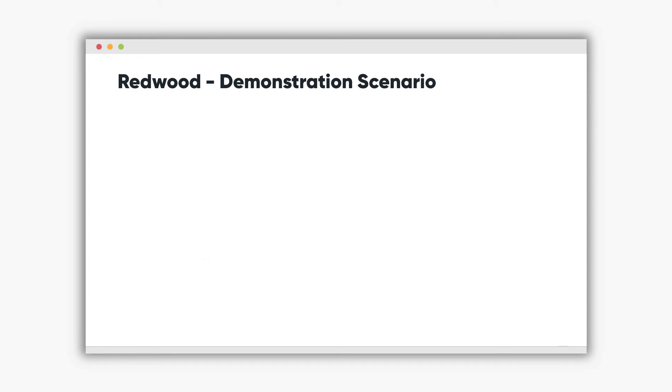As part of the demonstration scenario we'll be doing the following things. First of all we'll create a Redwood Run My Jobs process chain.